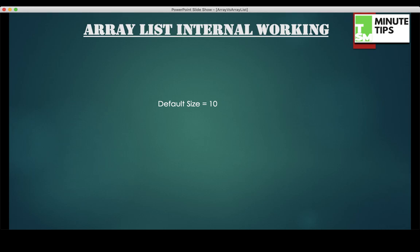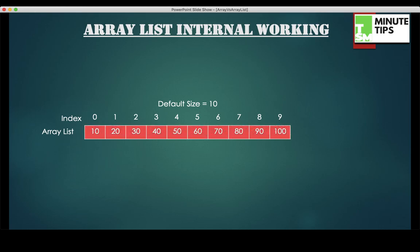The very first and important point is the default size of ArrayList, which is always 10. So the index will start from 0 to 9. This is an ArrayList where I have 10 different elements — 10, 20, 30, 40 — on their respective indexes. Now when I want to add a new element, that is 110, that element needs to be added on the 10th index.